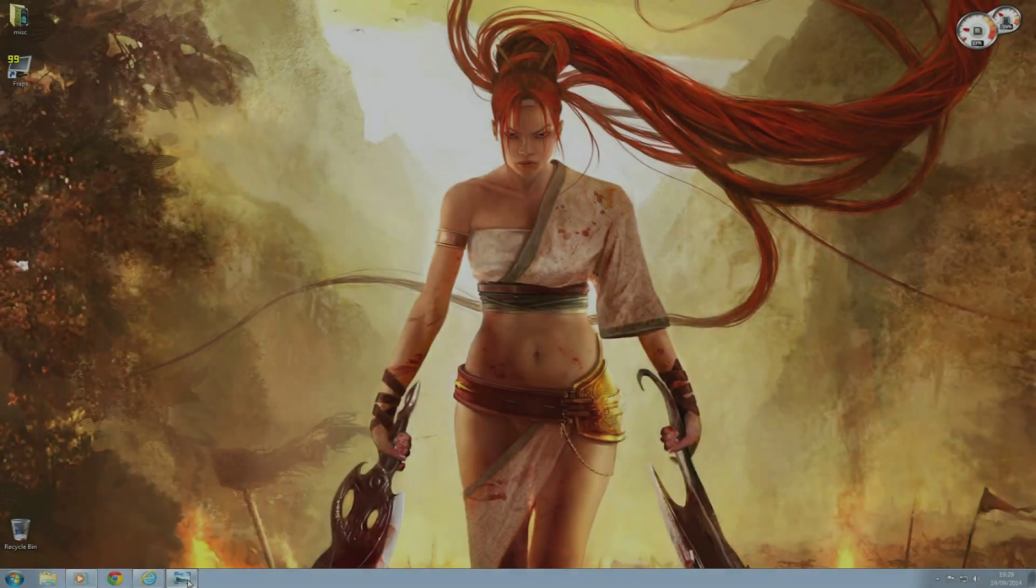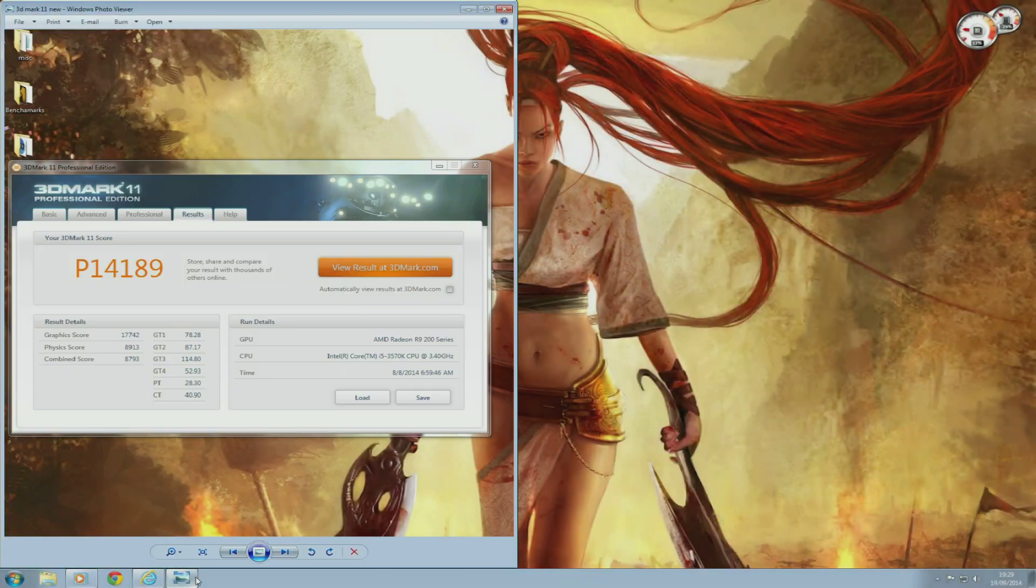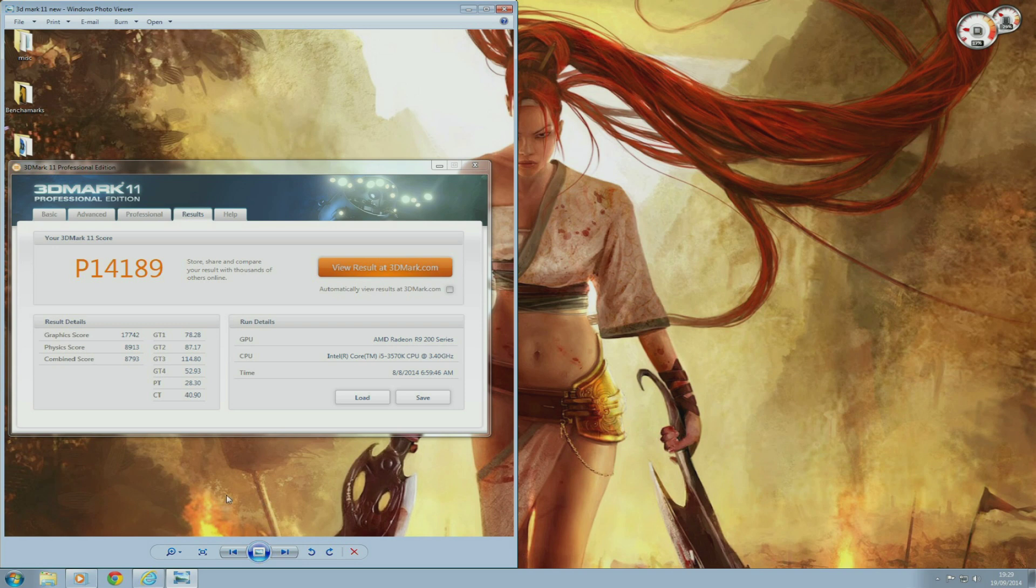Okay, so here are my results. My overclocked R9 290 was able to score 17,742 on the graphics score.